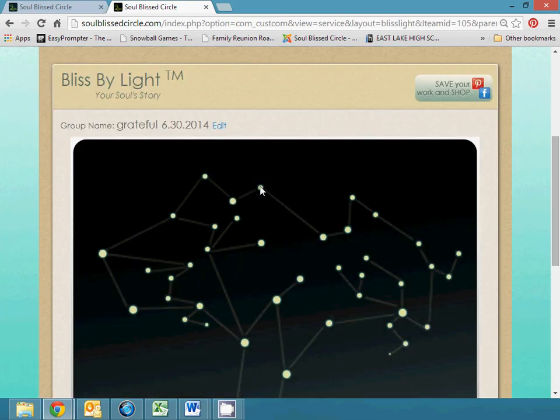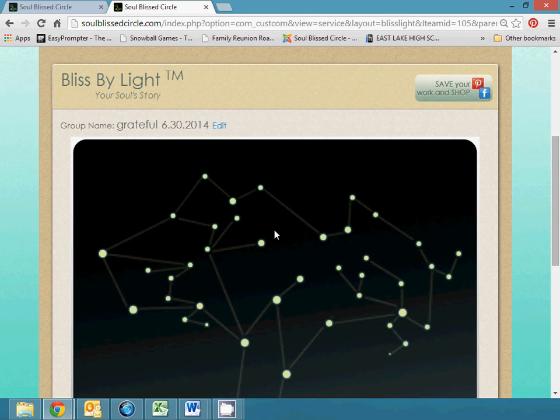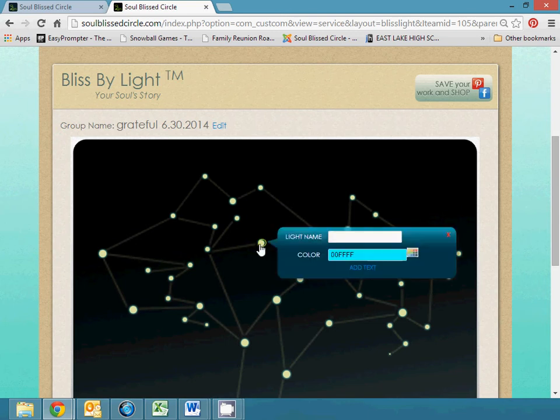I don't necessarily do these every day, but every few days just to help keep me centered. You click on one of the lights and then you just type right in.